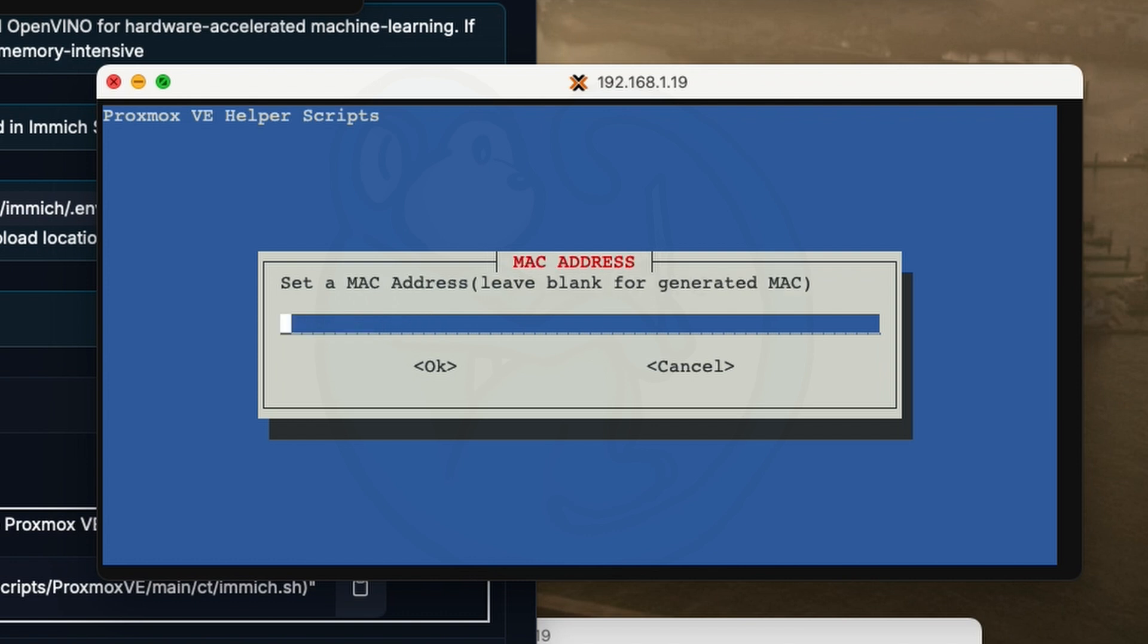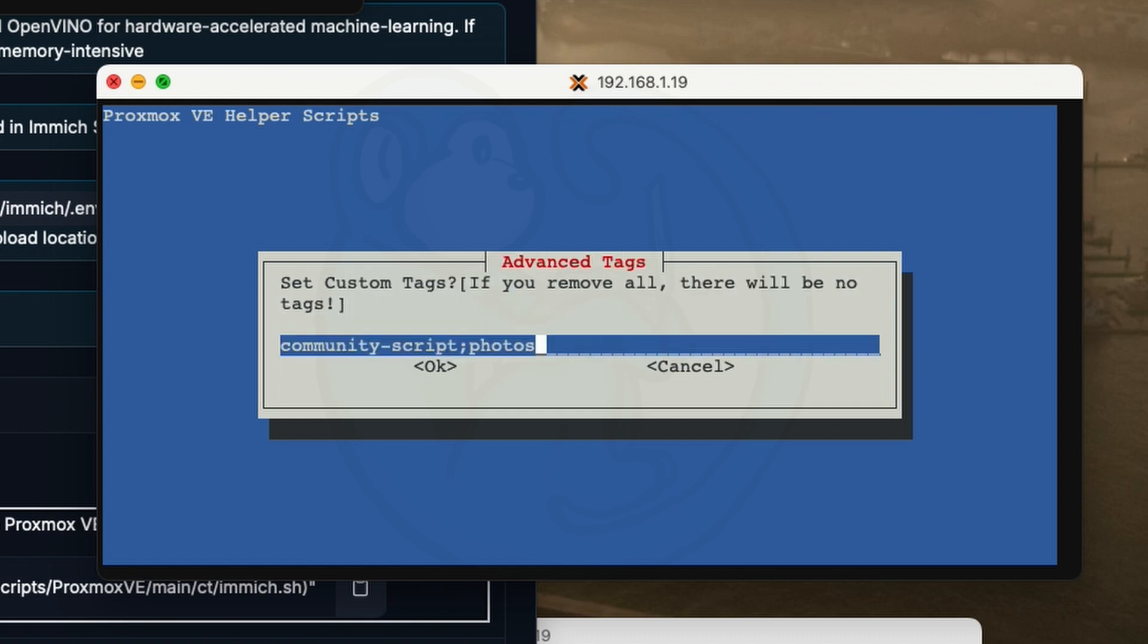For the MAC address, I'm going to use the default because I don't need to customize my MAC address. And for VLAN selection, I'm going to leave it blank because I don't have a VLAN setup for simplicity for this case. And for the advanced tags, I'm going to leave the default of community scripts and then photos. Basically, this is going to result with the LXC being marked with these tags in Proxmox. Sometimes it's helpful if you have a whole bunch of these things running.